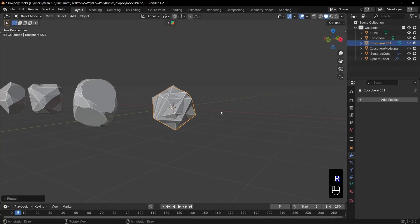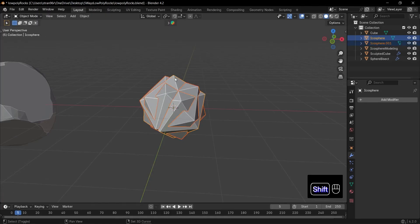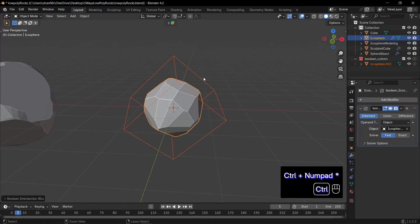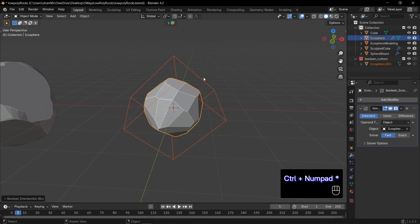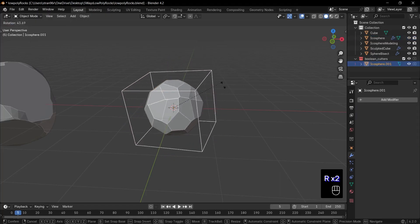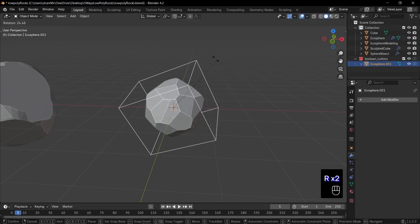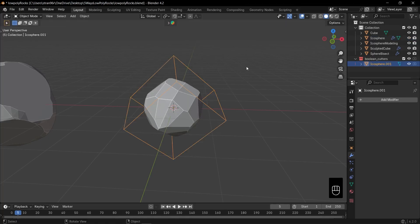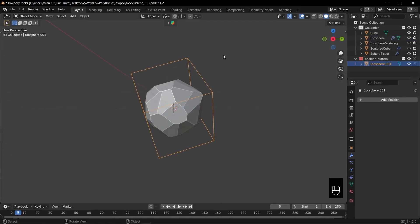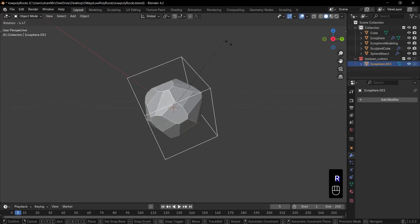Now, with the duplicated sphere selected, hold Shift and select the original sphere as well. Then press Ctrl plus Asterisk on the numpad to activate the bool tool. Perfect. Now we have a nice rock here. You can change its look by rotating the object. This way, you can create so many variations of rocks.